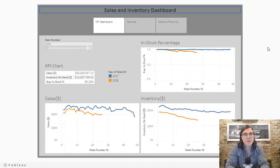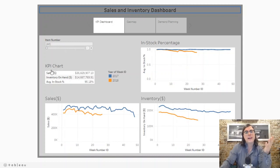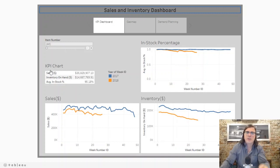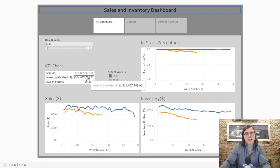This first view that we're looking at are the high-level KPIs. We're looking at a KPI chart and depending on each client they may want different KPIs — I kept this one general so we can talk through it pretty quickly. The first KPI we're going to look at is sales, followed by inventory on hand, and then lastly in-stock percentages.